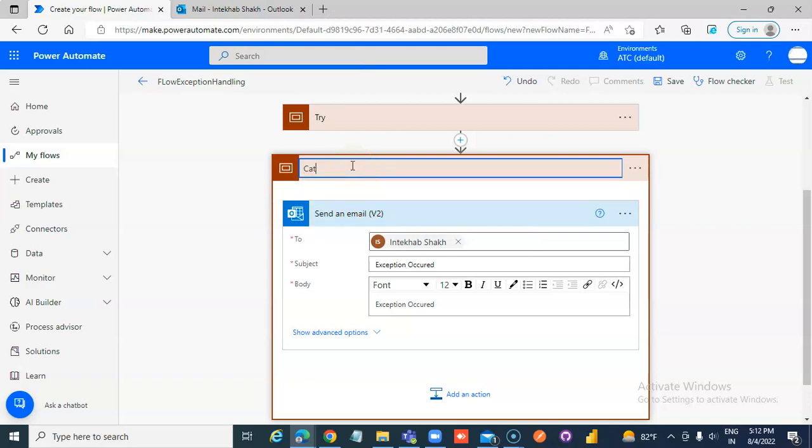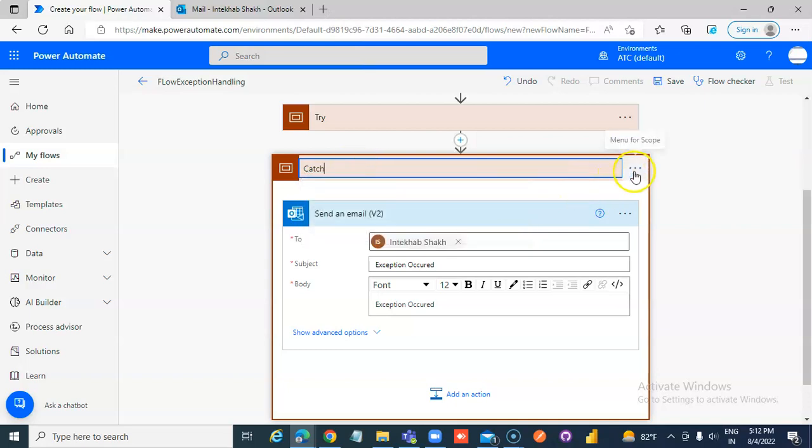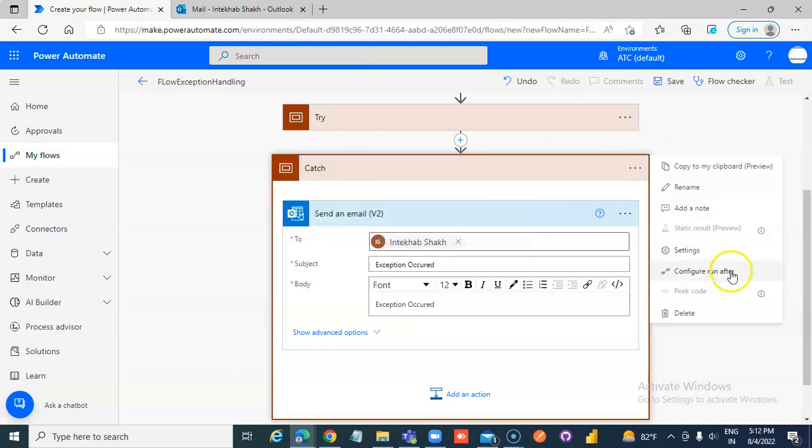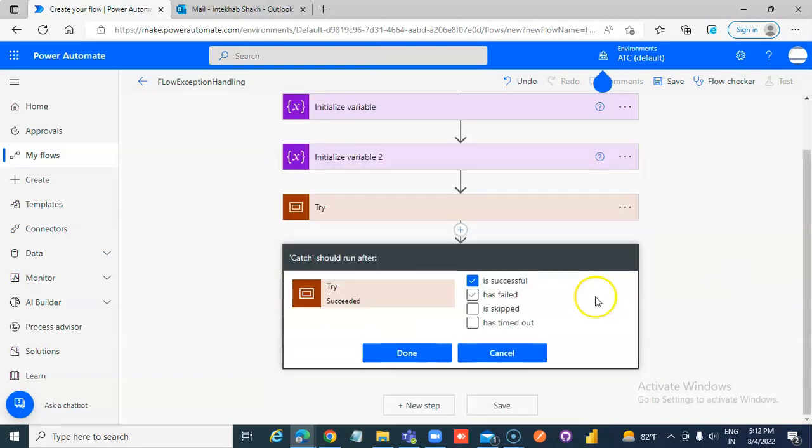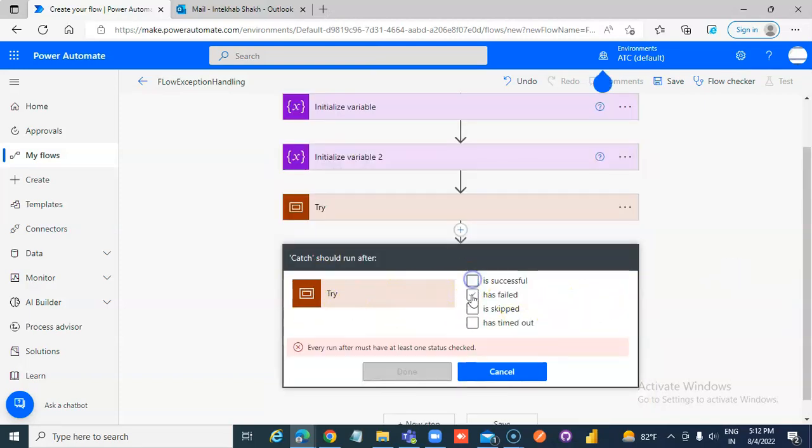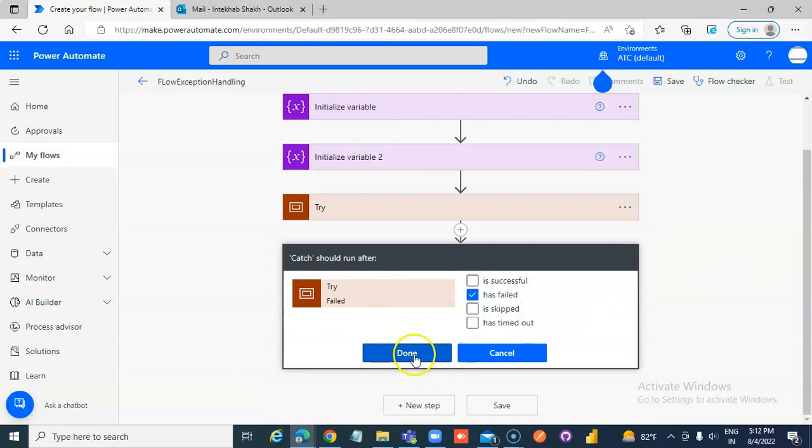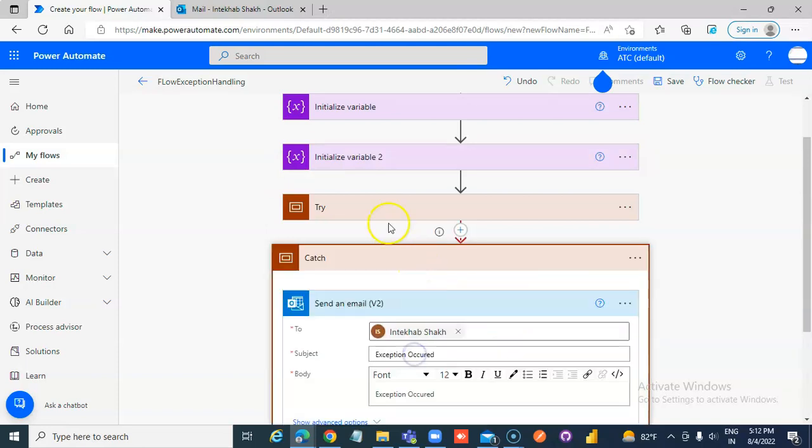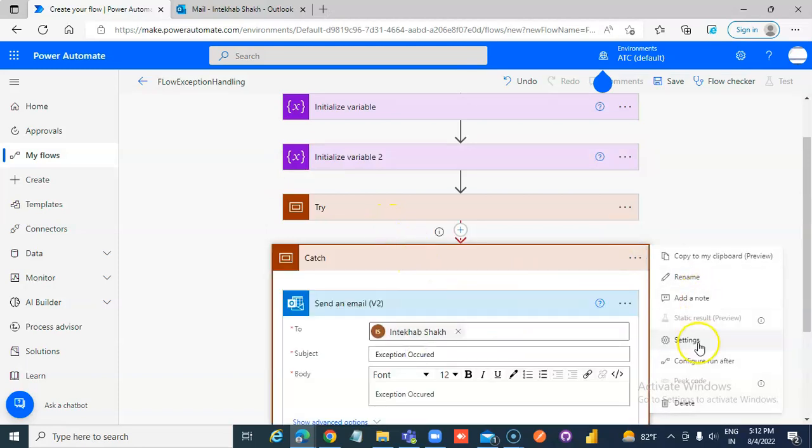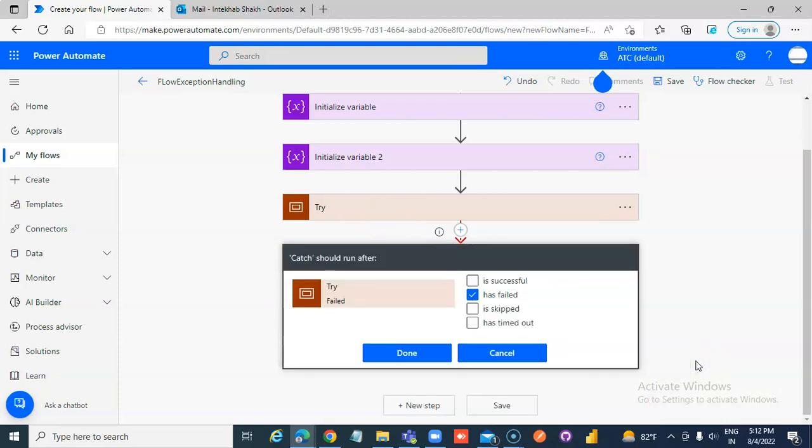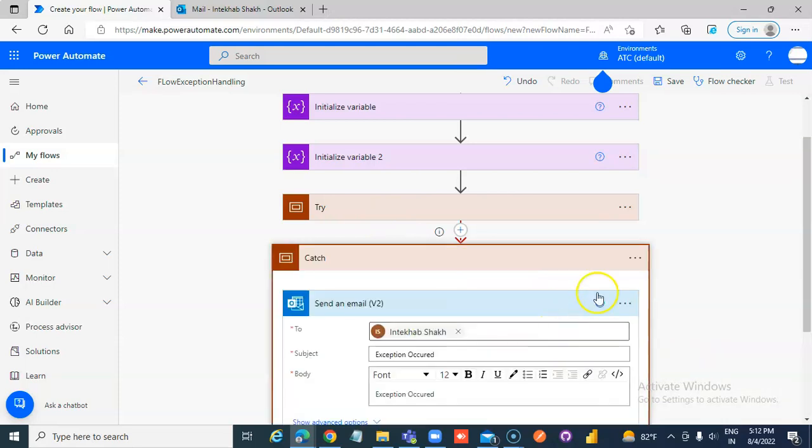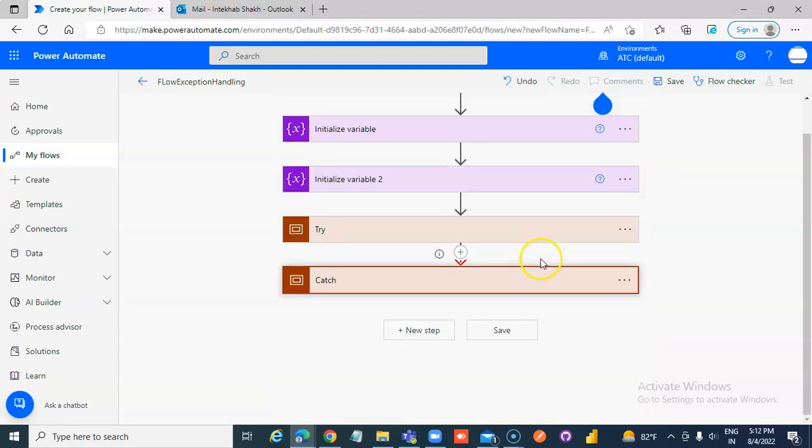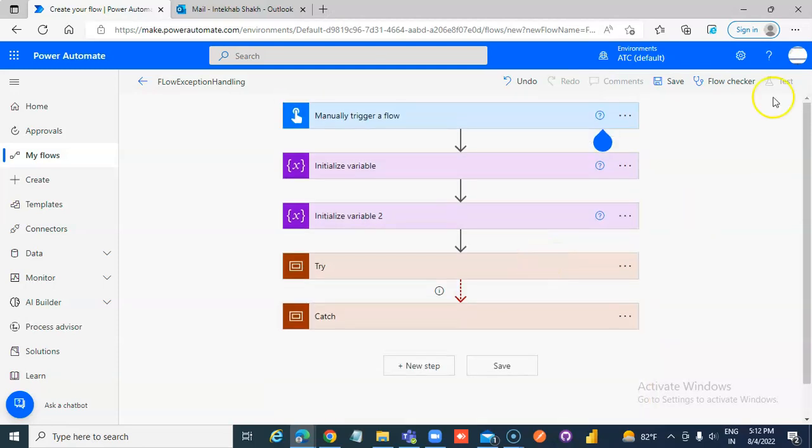In the run after settings, configure that when the try block is failed, then you run this. Let's save the flow.